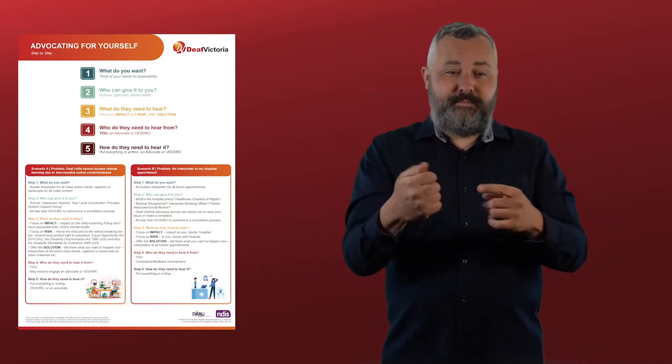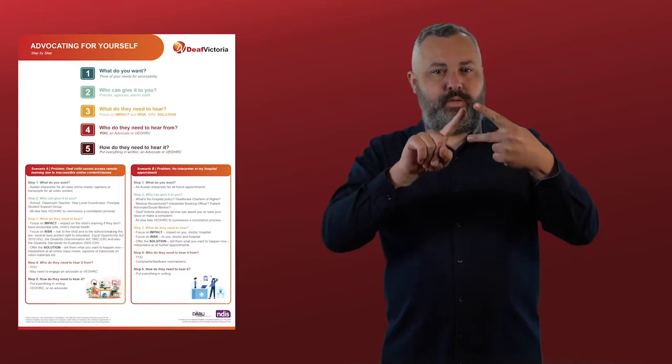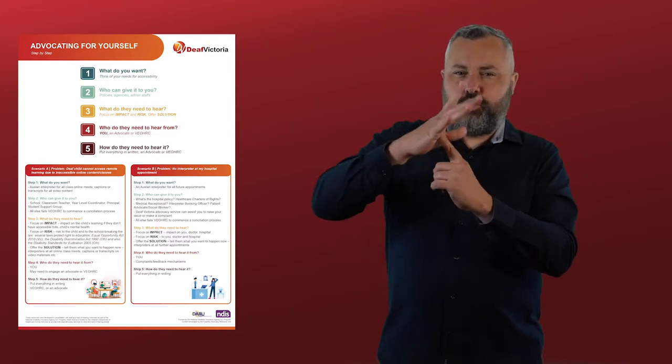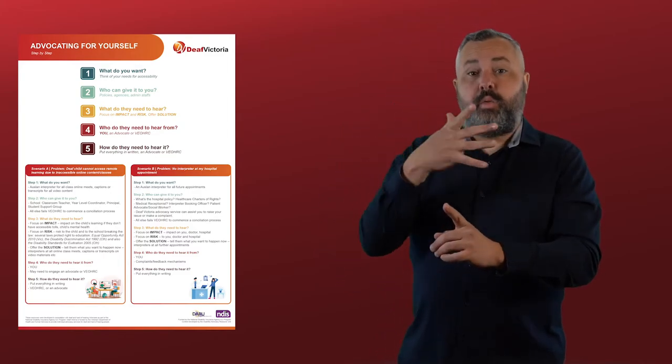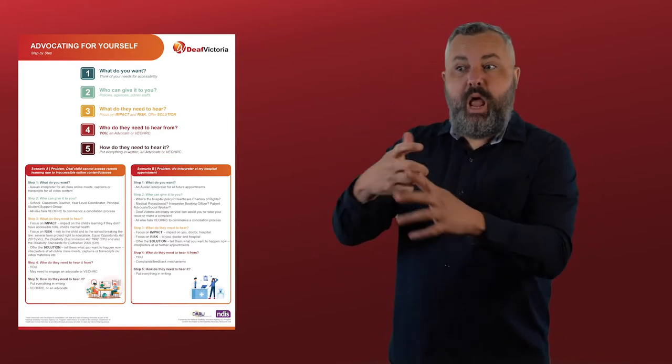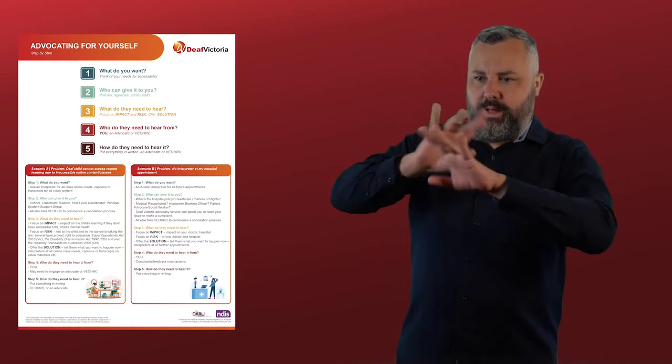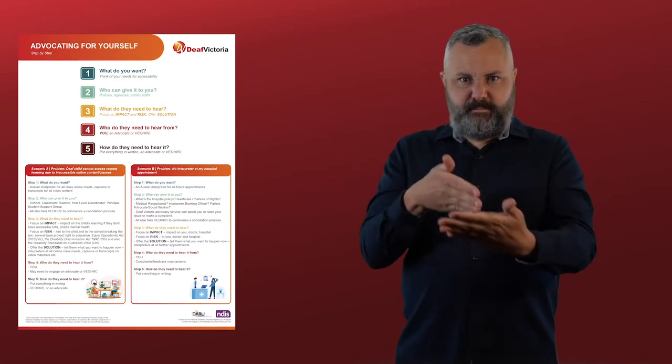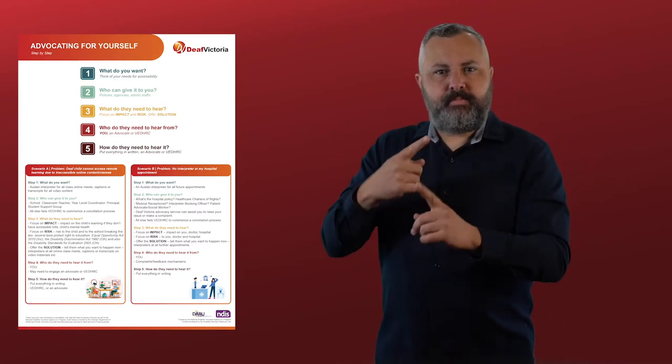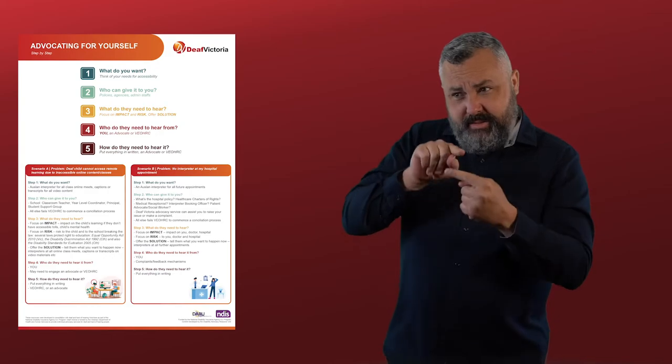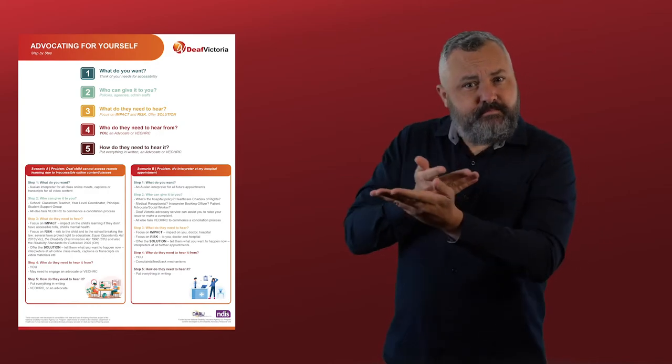The third document in the toolkit will be a valuable resource that provides a step-by-step guide on how to best advocate around other issues you may face. When advocating, it is important to stay calm, outline the barrier you face, and remind the listener of your rights.